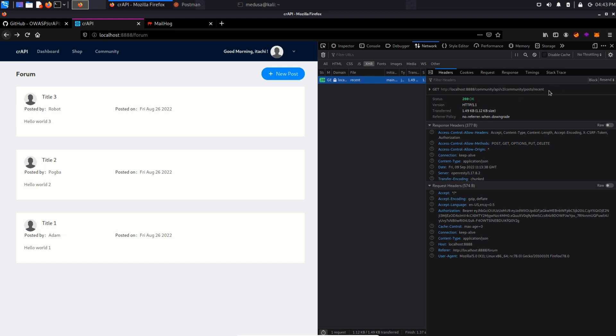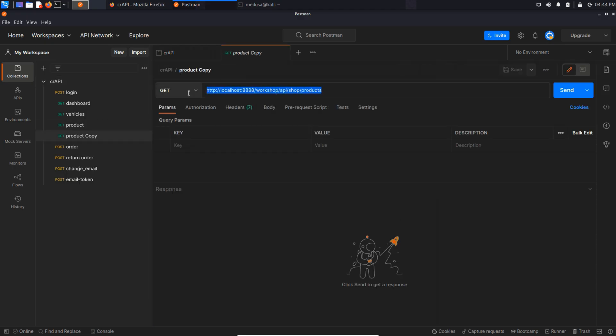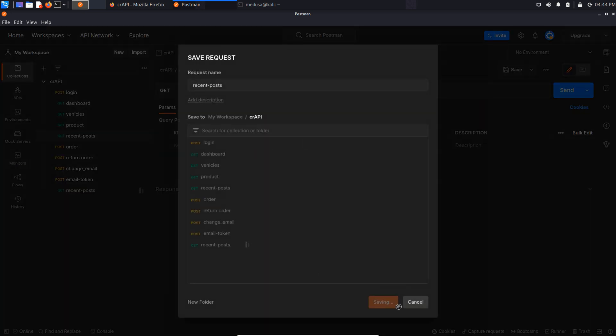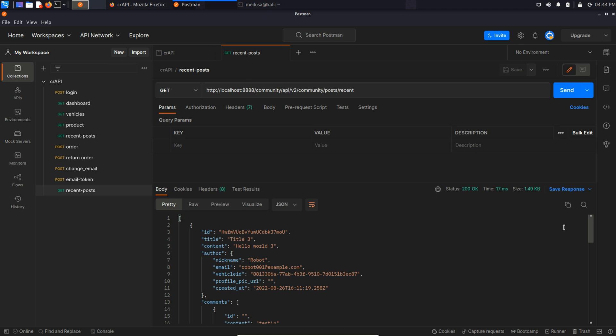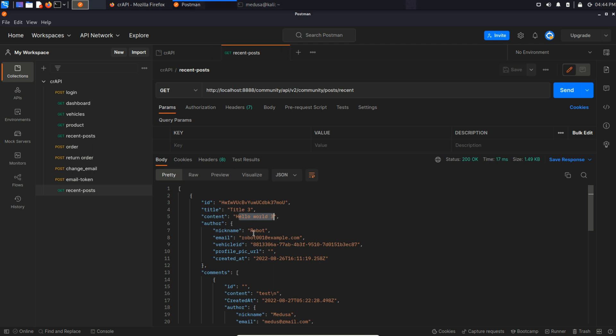So let's first add this in Postman. I'm just going to duplicate this request and change its value to current endpoint and save it in CR API collection. Send this request and in the response we can see a number of objects. It has key value pairs like ID, title, content and another nested object which consists of nickname, email, vehicle ID, author ID.